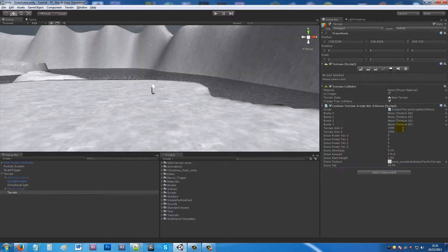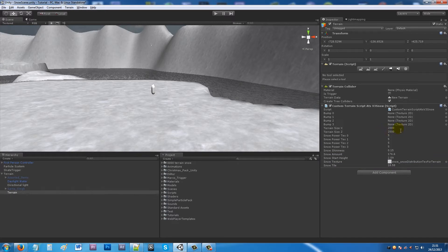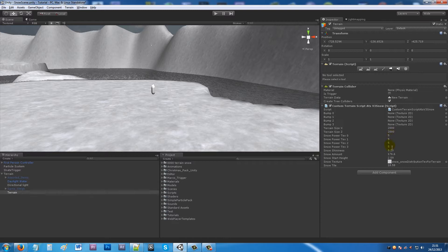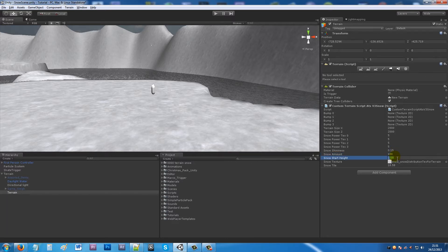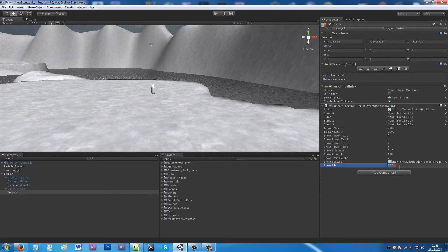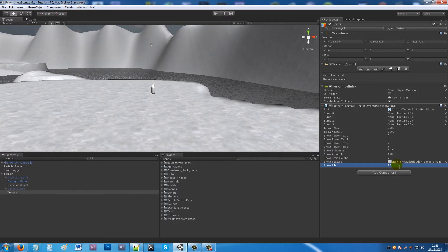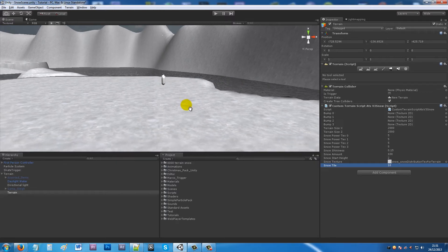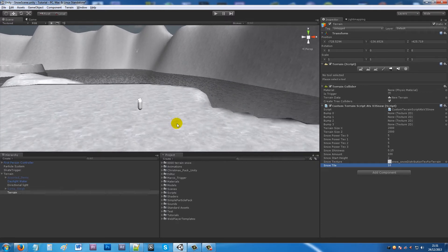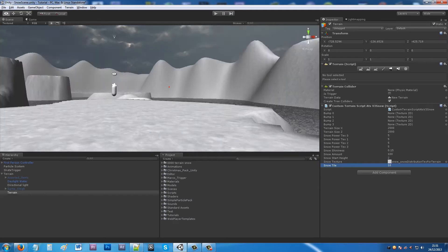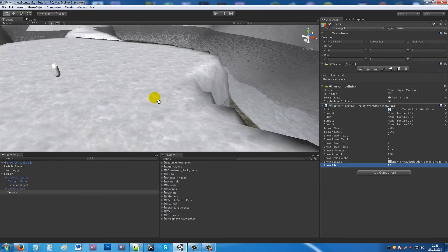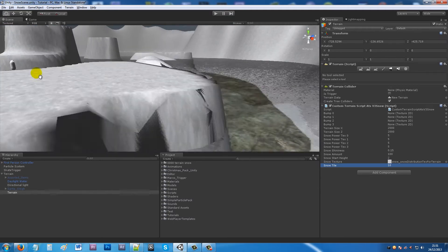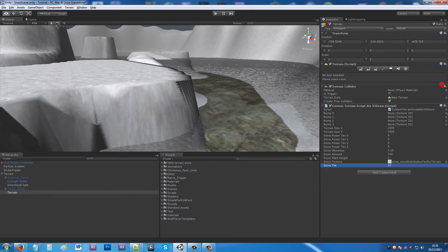You want to set roughly the terrain size X and Z - it doesn't really matter. Add the snow power textures to about 5, add the brightness 0.15. You can add the snow amount to maybe about 100 and keep the start height at about 2. Keep your tiling at whatever you want, maybe 10. Sometimes if this snow texture doesn't appear, you might need to just play your scene and then exit again. Now we've got some snow on our scene - it looks a little bit more festive, a little bit more wintry.